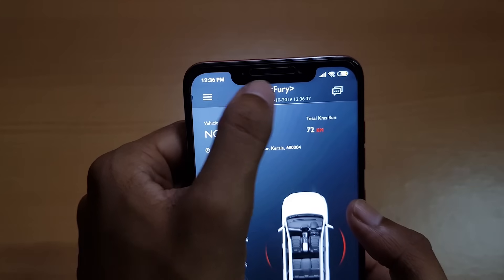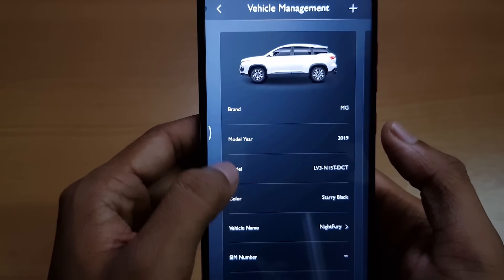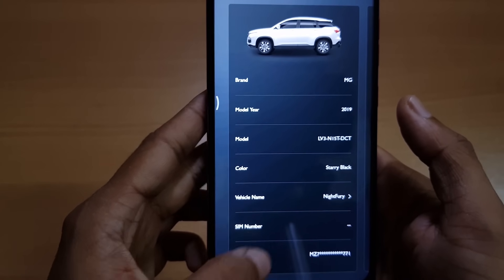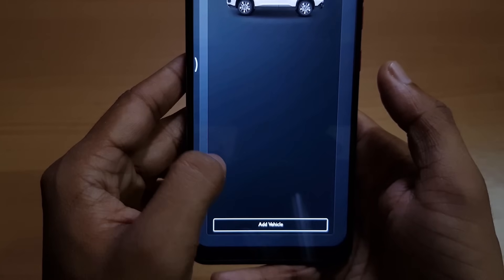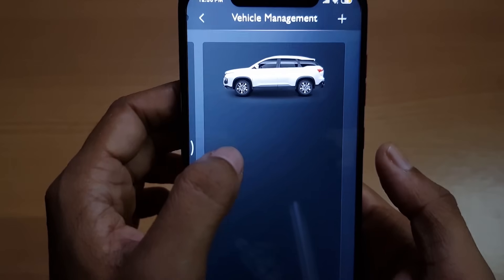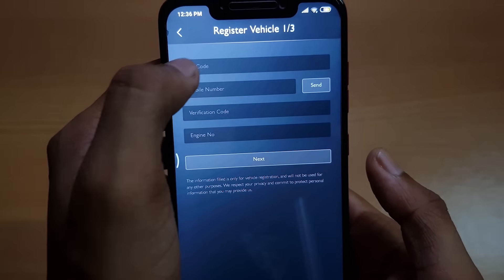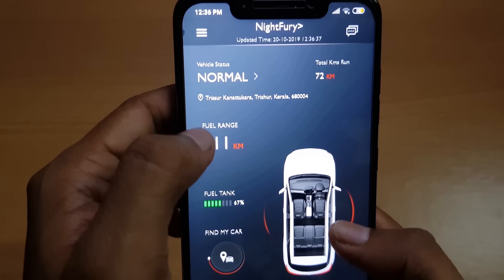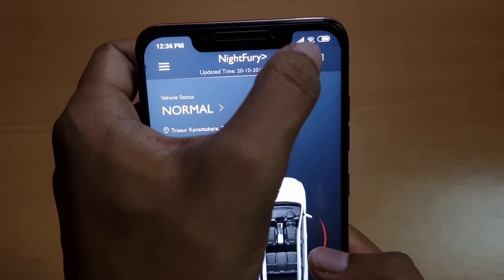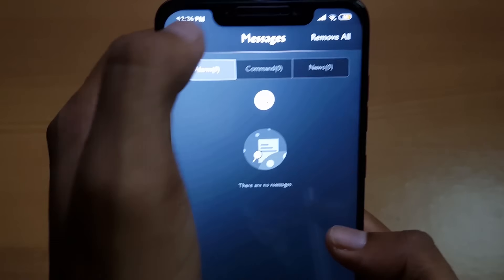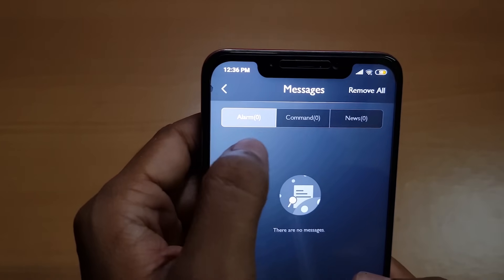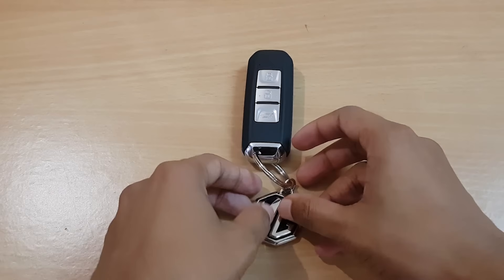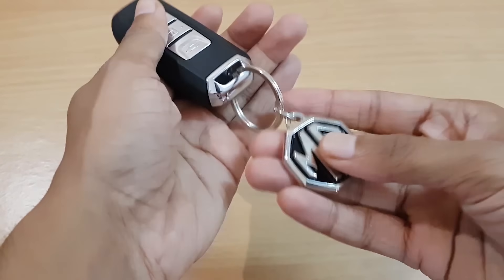Clicking on the vehicle name — which we've named 'Night Fury' — shows the brand name, model, color, vehicle name, and VIN code. The vehicle name can be changed by clicking on that option. Here we have the option to add vehicles by clicking the plus button and typing in the VIN code and verifying the mobile number. There's also a message option on the top right corner which shows alarm, command, and news notifications.